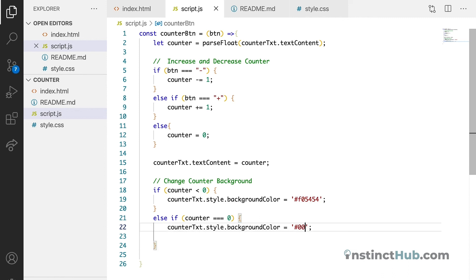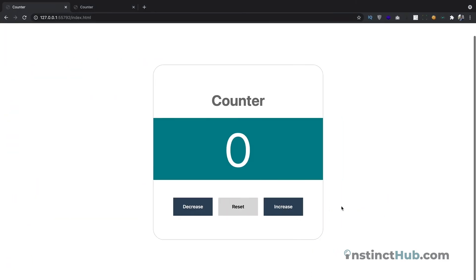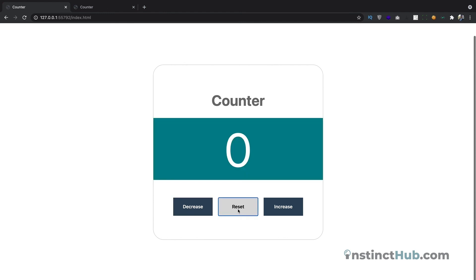We want to change the background to default. So the default is going to be zero, zero, eight, four, eight, then F. So let's try it out. If you click the reset, you can see that it's returning back.